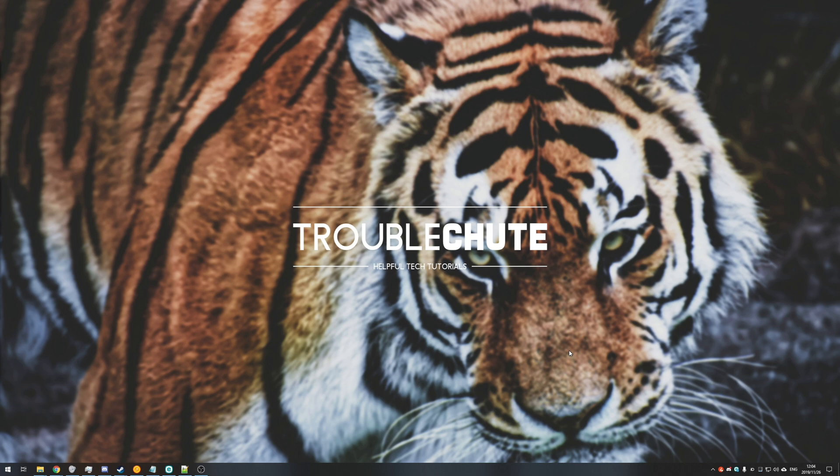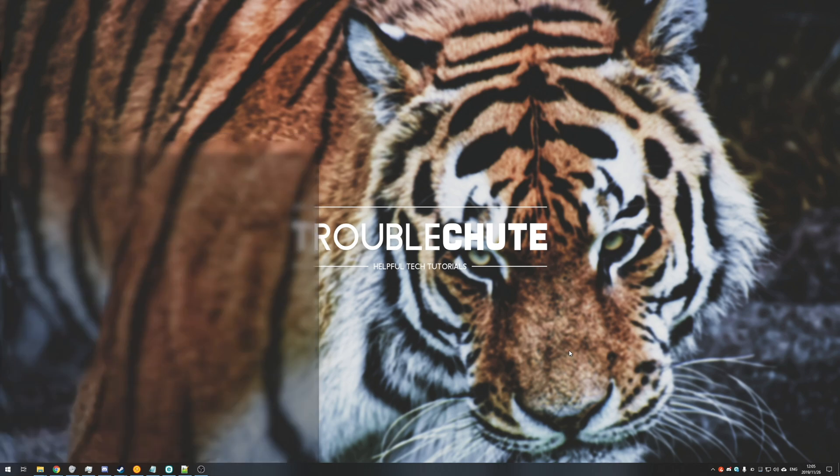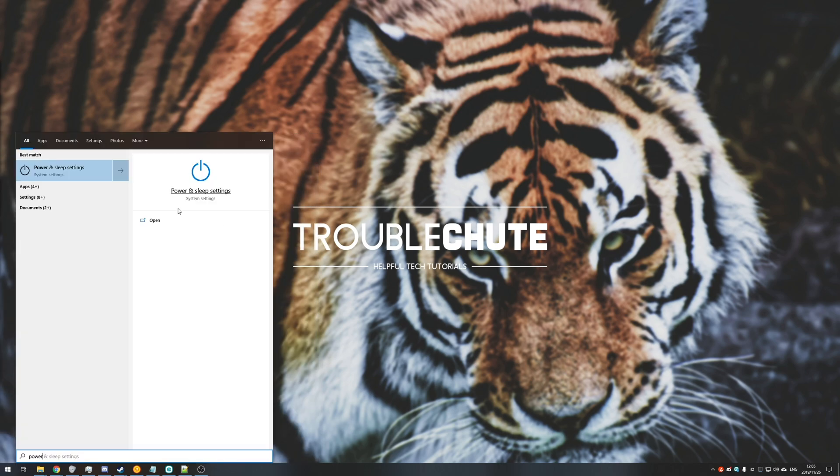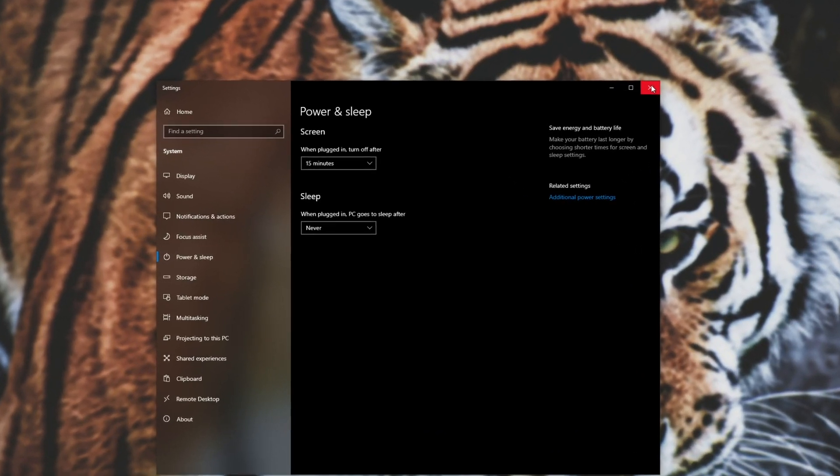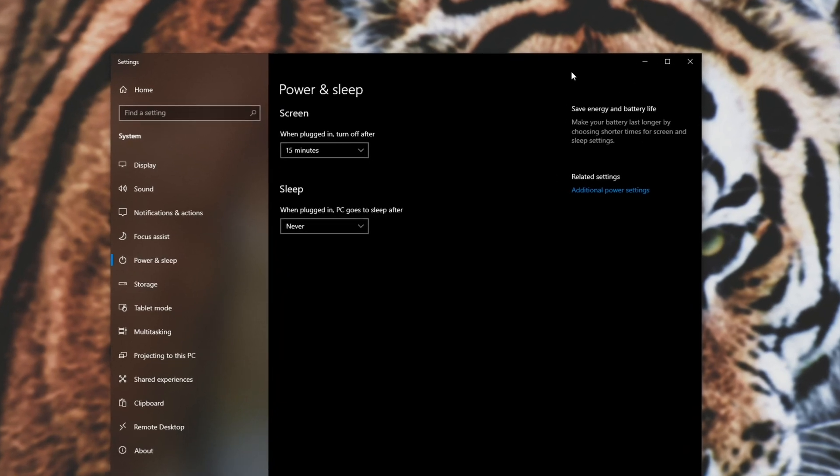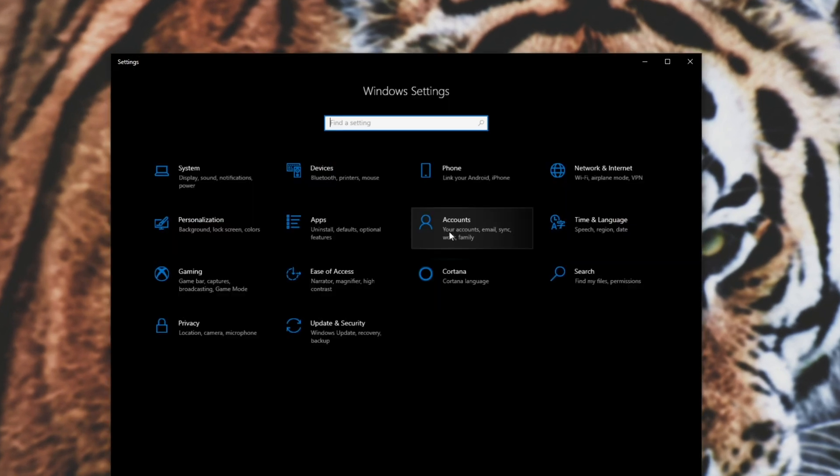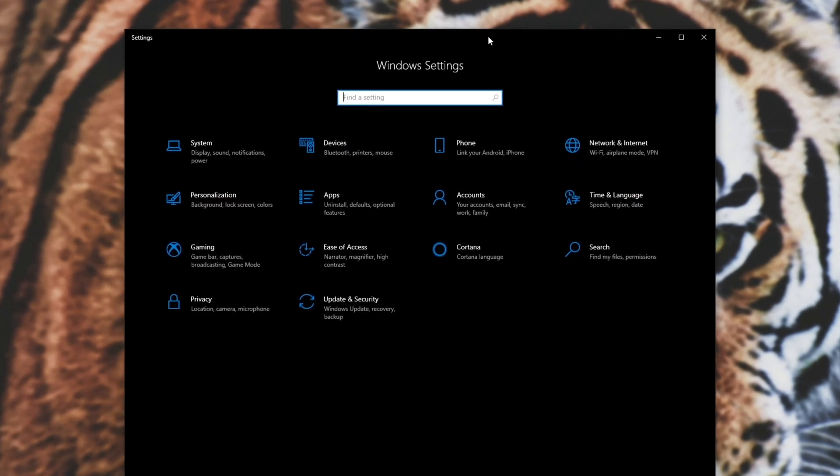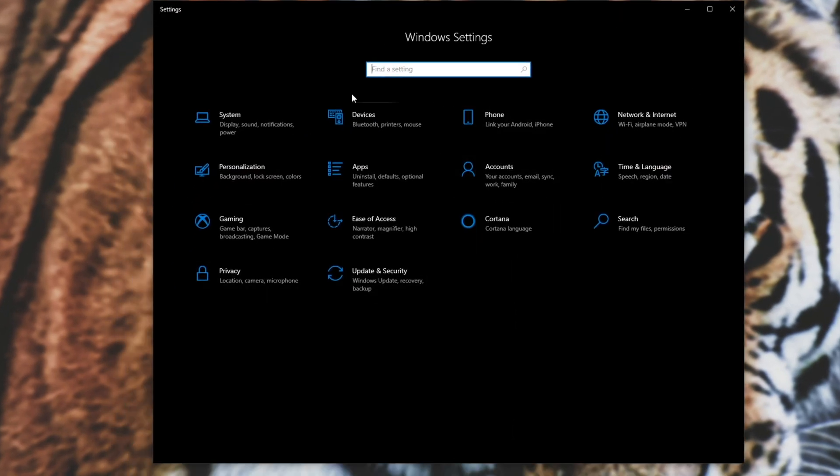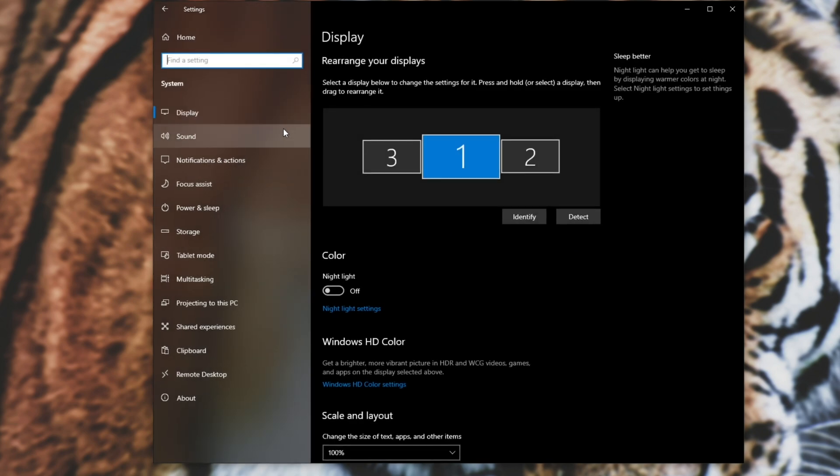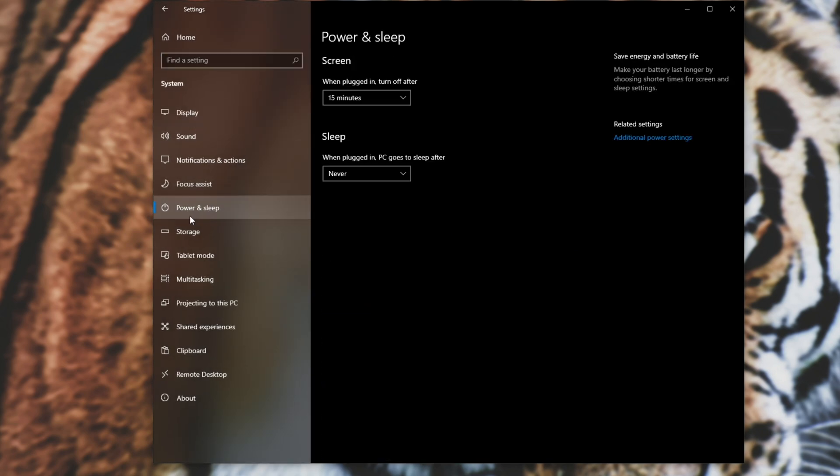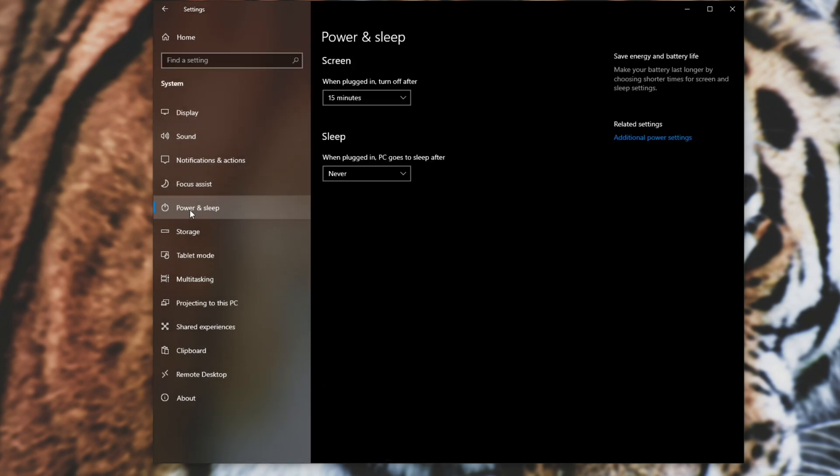Well it's actually super simple and really easy to do. All we need to do is press start and type in power, head across to power and sleep settings. Or you can open up the settings window in another way by opening up the Windows control panel, heading across to system and then power and sleep down here.